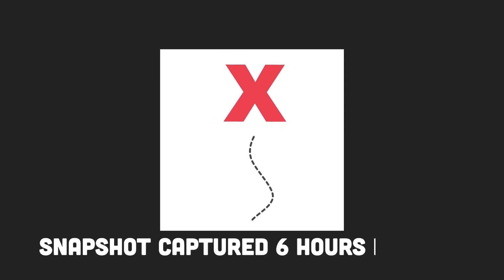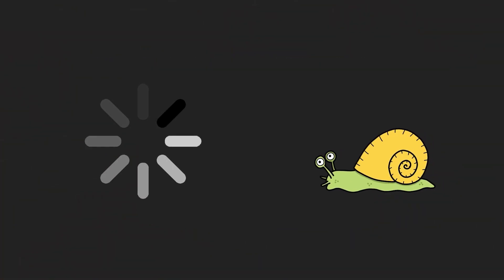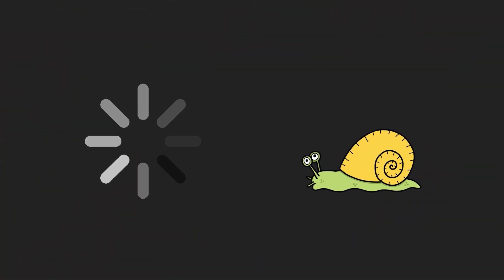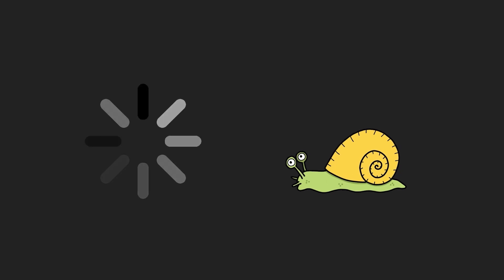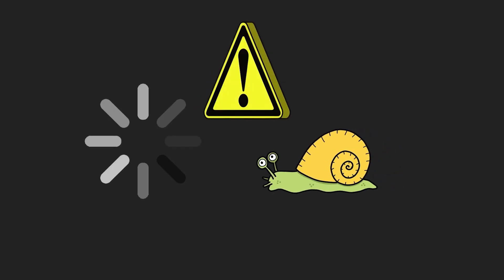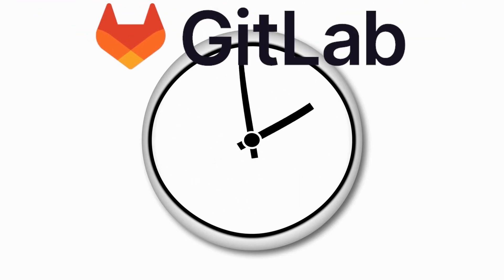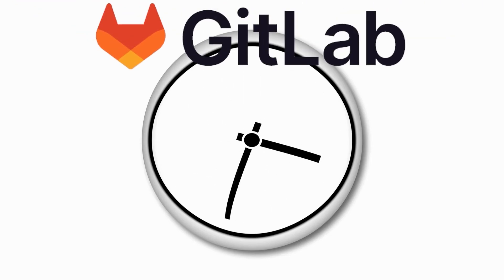In a stroke of luck, a snapshot from a staging database captured six hours before the incident was found. But this relief came with a catch. Restoring the data from the snapshot was a painfully slow process, due to data transfer limitations. An agonizing 18 hours later, GitLab was finally back up, but not without some casualties.